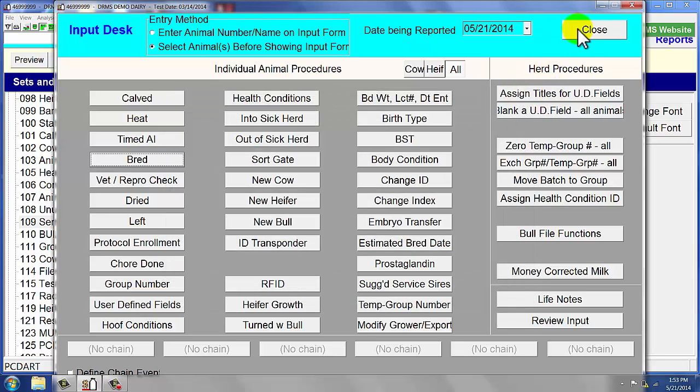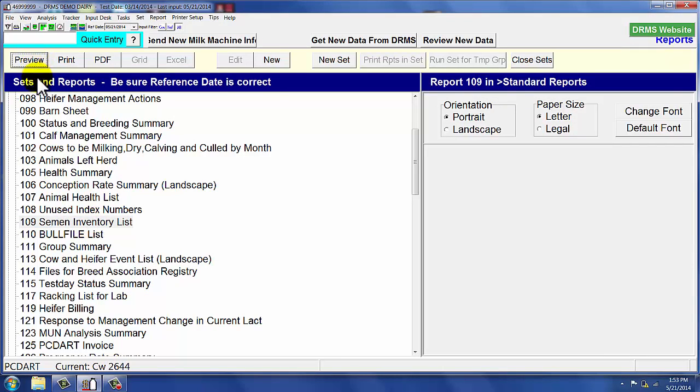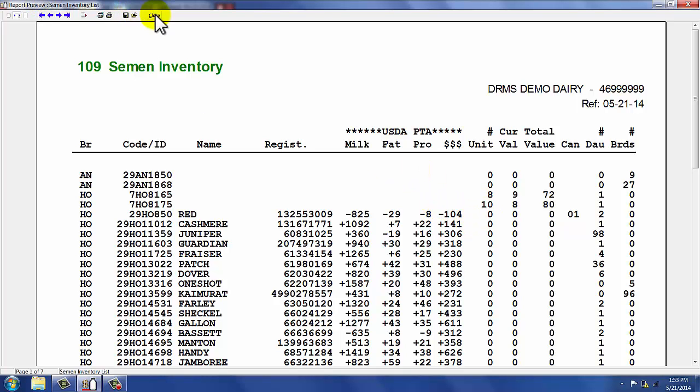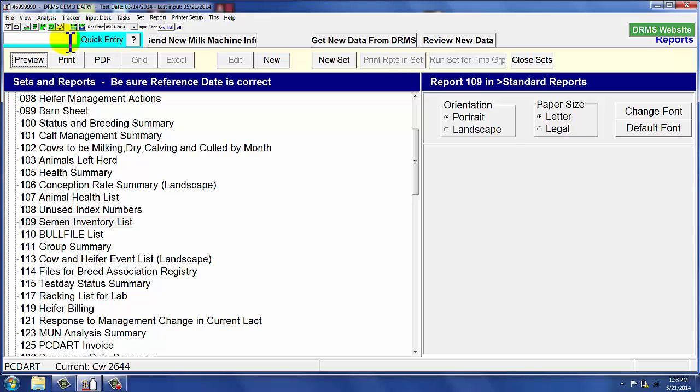So we know we have bred those two cows. Let's go ahead and take a look at the semen inventory list. We will notice this bull only has 8 units of semen. The other one, which you haven't used, still has 10. So the semen inventory is a way to keep track of what's in your tanks, and there will be an inventory to know when we have to replenish any one of those service sires.